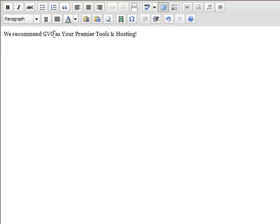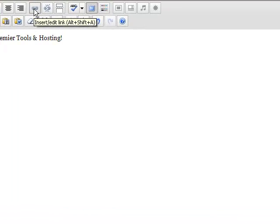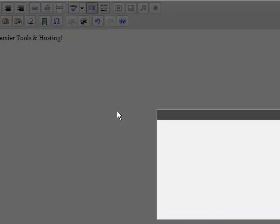So if you wanted to make GVO clickable, you could highlight GVO and go up here to this little chain to add a link. Click on that.